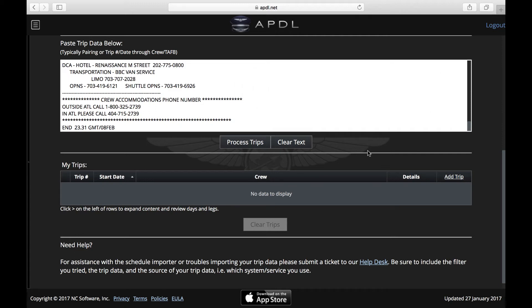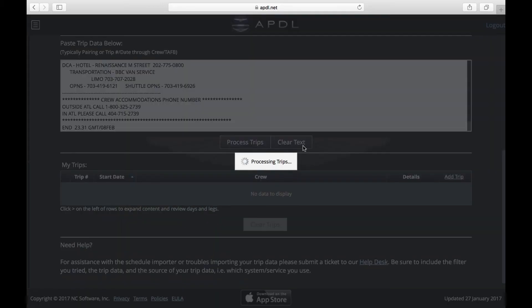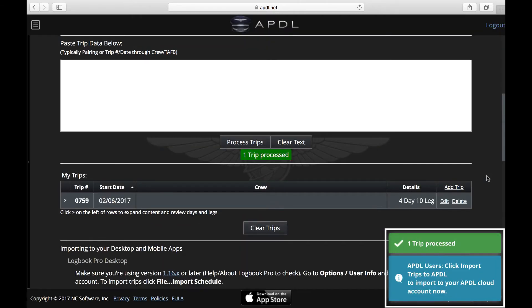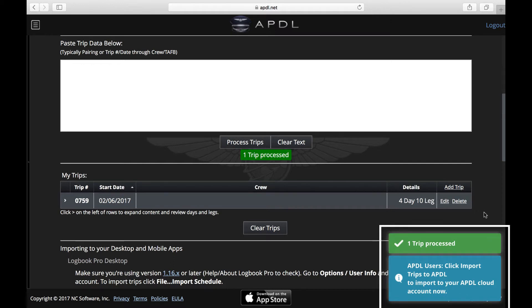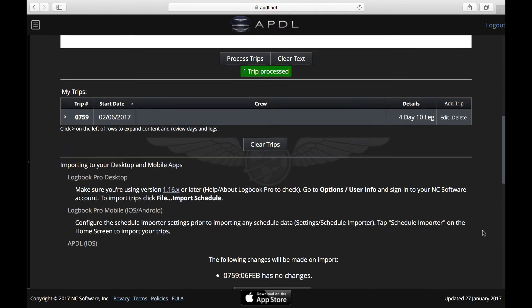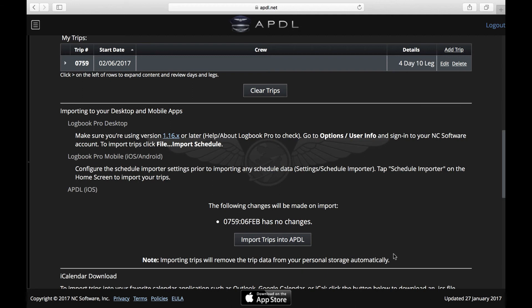Once you get to the end of that process, the last step is going to be processing your paced trip data. Once that's completed, you'll see down here, we have a successful trip processed and a note that tells us to click this button down here to import our trips into APDL.